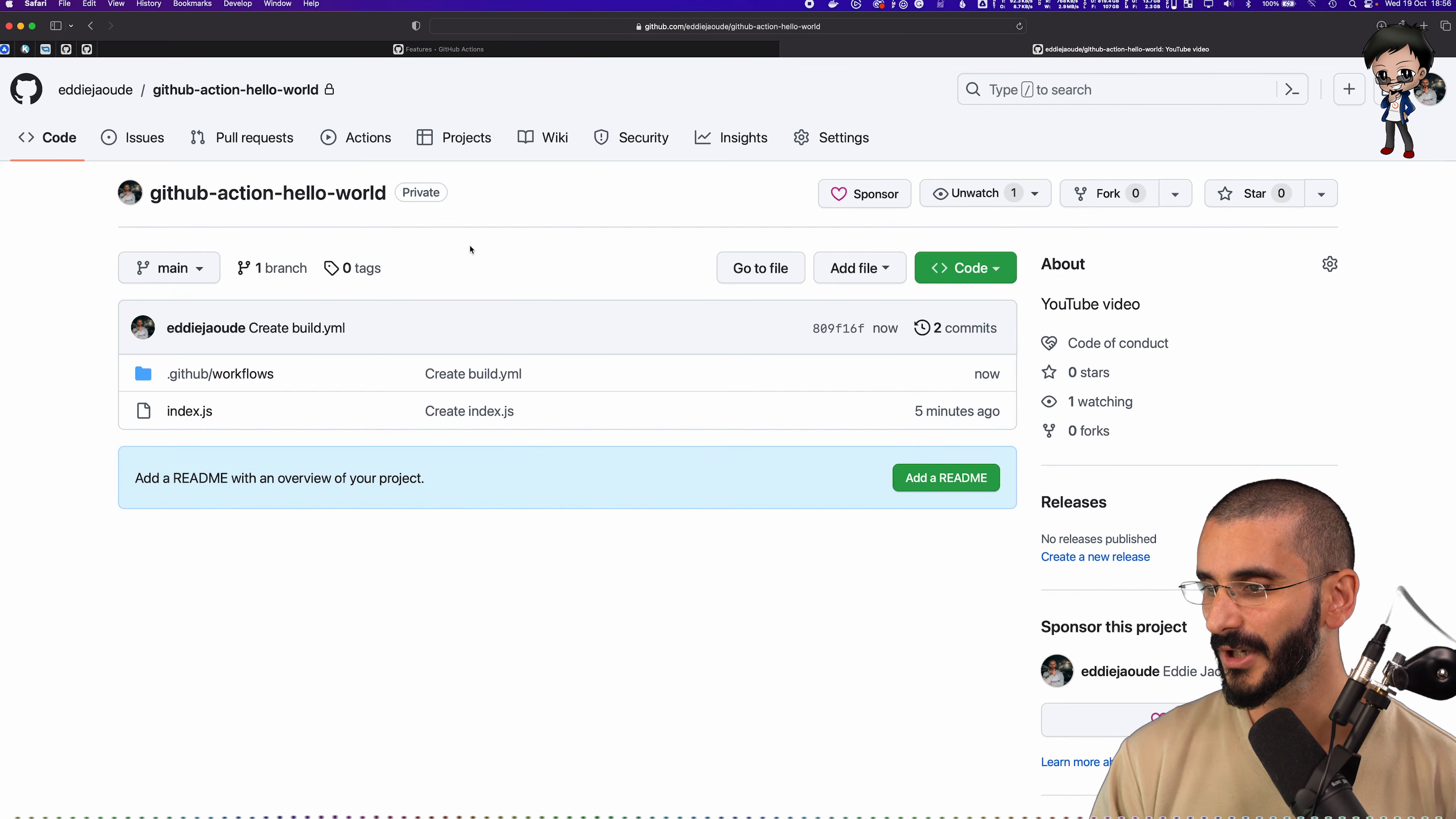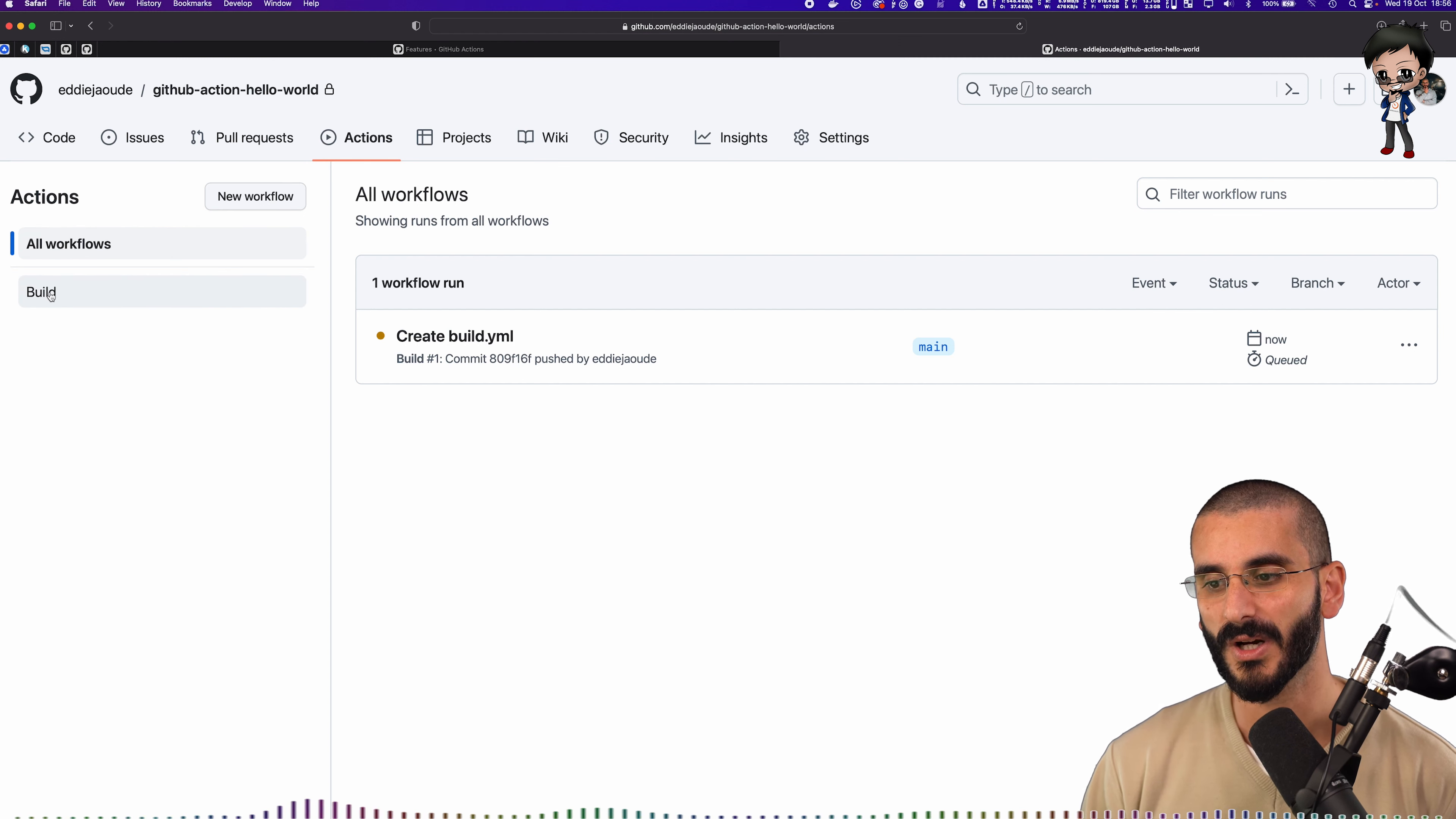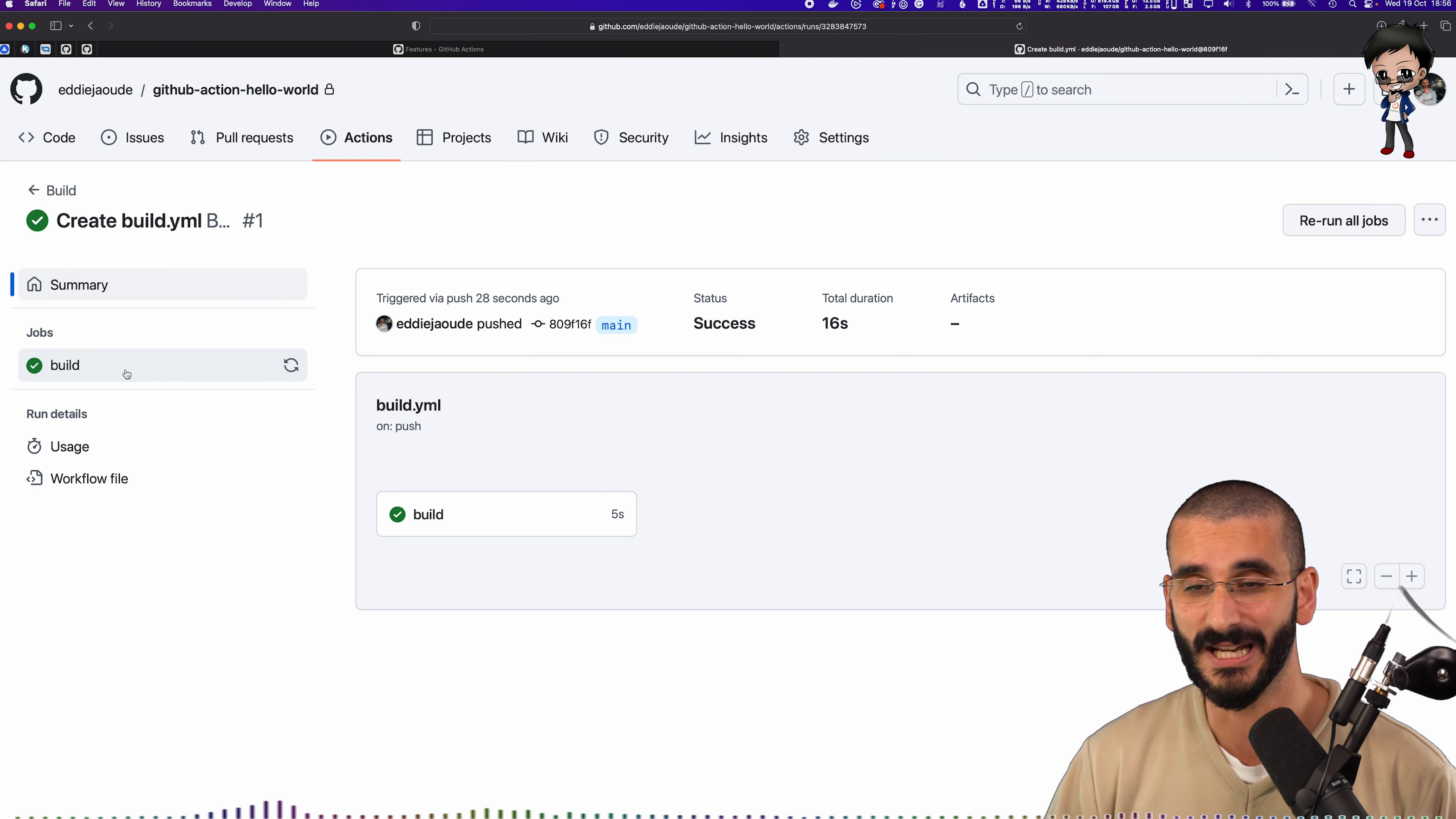And the way we can check that is we can go to the actions tab. Or also, you can see the commit will have an orange here, you could click straight on that too. So there's a couple of ways you can get to it. If it was a pull request, you'd have at the bottom of the pull request it running as well. So we're on all workflows by default. But if you had multiple different types of workflows, for example, build, test, deploy, you could filter down to the one you wanted. And this is the commit message we said create build.yaml. And it's running it and it's queued to run it.